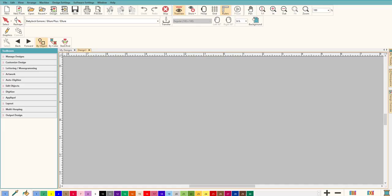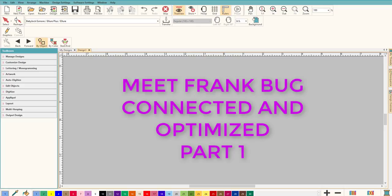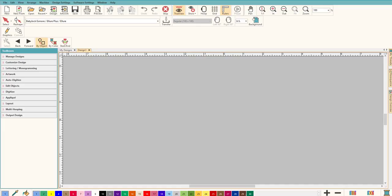Hey everybody and welcome to another Learn to Digitize video. My name is Sue and I'm a Hatch educator, welcome to the optimization series. This class will be the first part - a beginner class on beginner optimization and making good connections. We're going to cover how to make the connections, why to make them, and when to make them. The end result will be much better embroidery at a professional level.